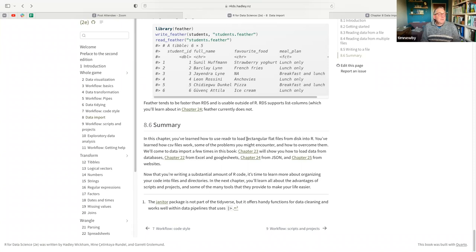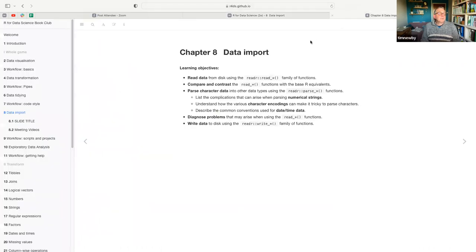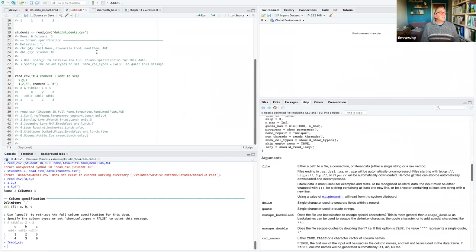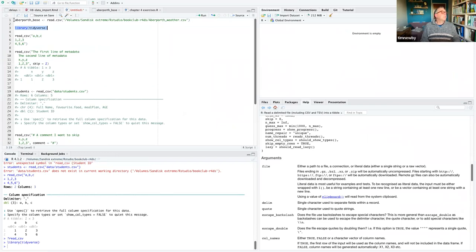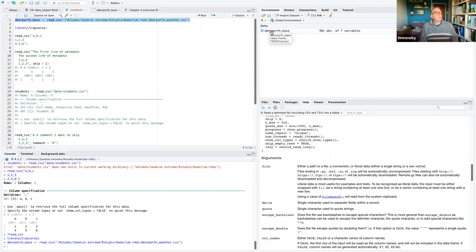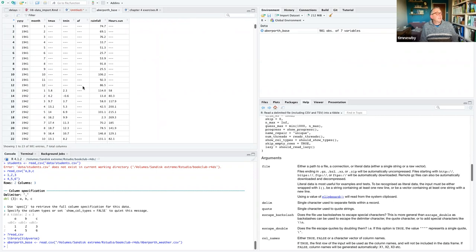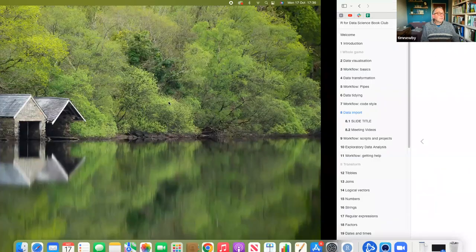We've loaded up rectangular flat files from disk into R. Let me show something I tried beforehand — making sure I've got the tidyverse library loaded. This is just a bunch of data I got off the internet — weather data from a local weather station at a place called Abberporth. I'm creating a table called abberporth_base and putting the file path to where that file is within quotation marks. Running that, we've actually got a dataset there called abberporth_base and it's just read all that data in nice and simply.